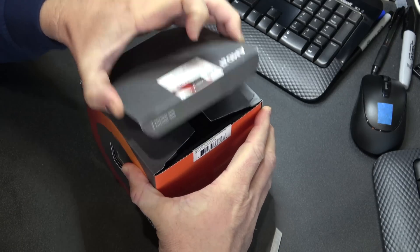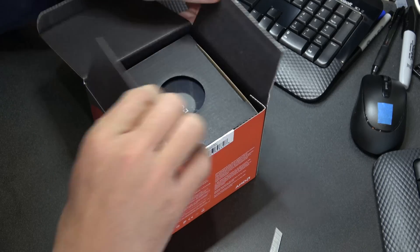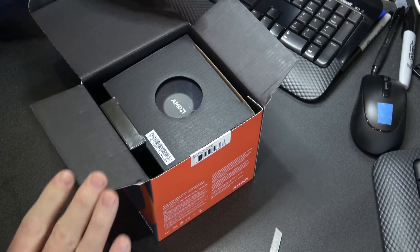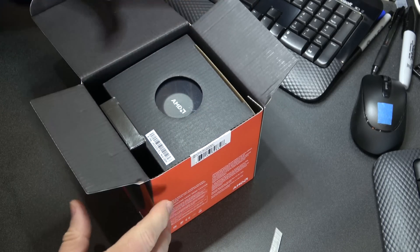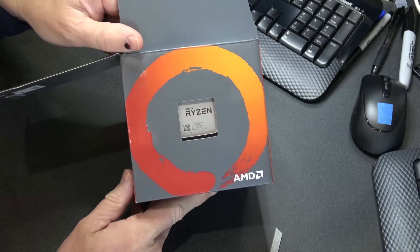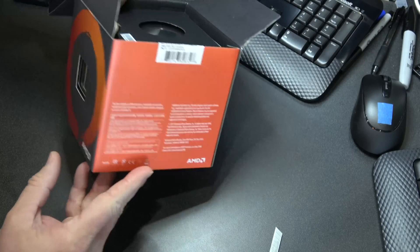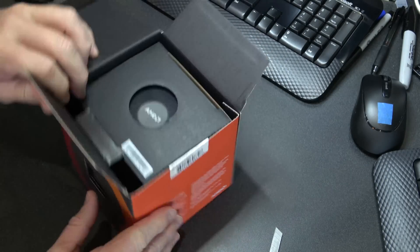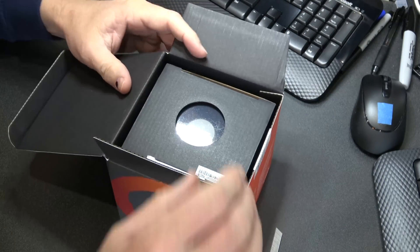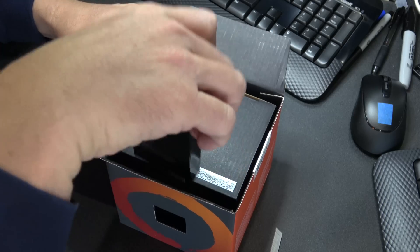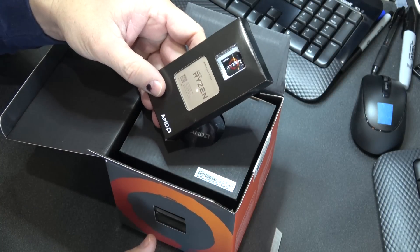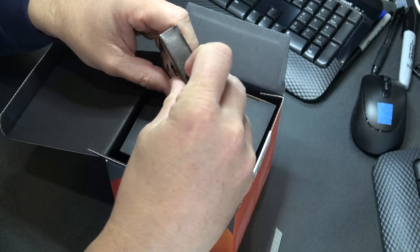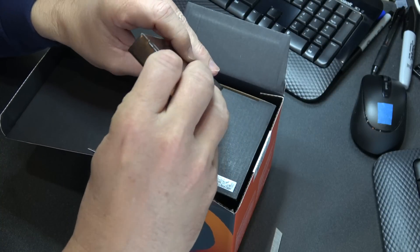And there we go, that's pretty nice looking. You can see the processor, the logo on the side there. The processor comes in a nice box located on the side.